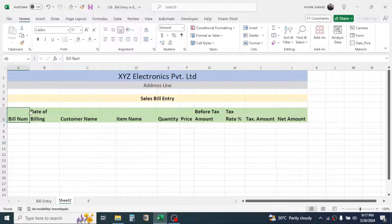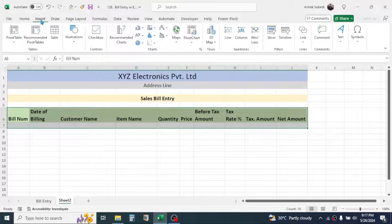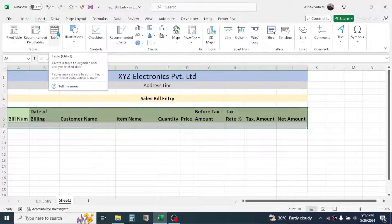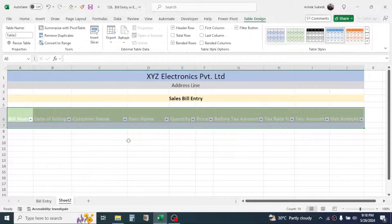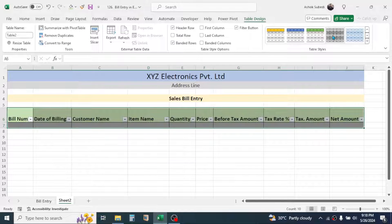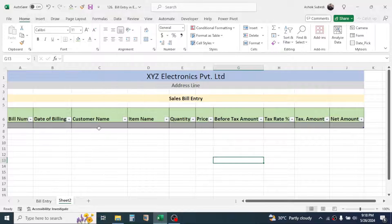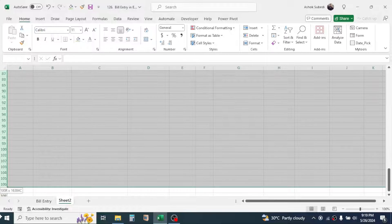Select the column header row and one row just below it, then click the Insert tab and click the Table option. Check 'My table has headers' and click OK. In the Table Design tab, select a different table style. Then increase the row height by selecting the first data row and dragging down to select multiple rows.